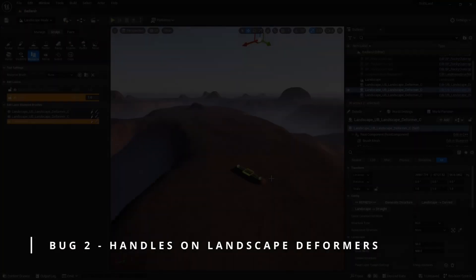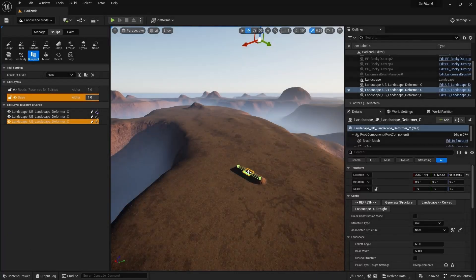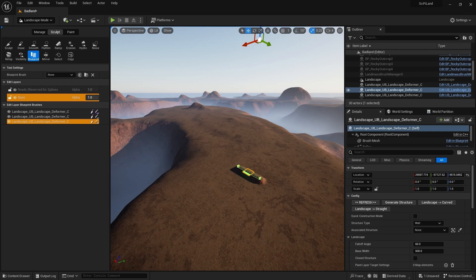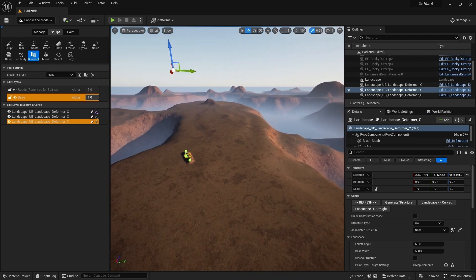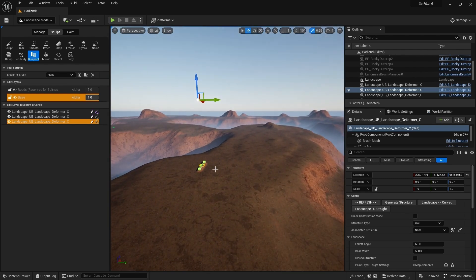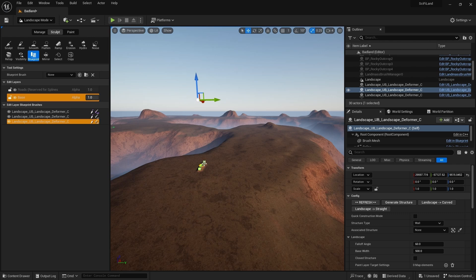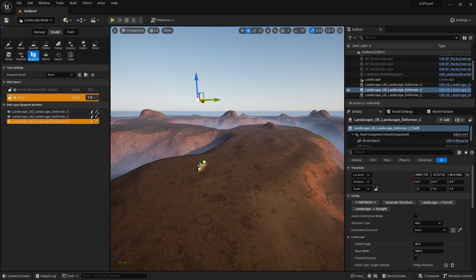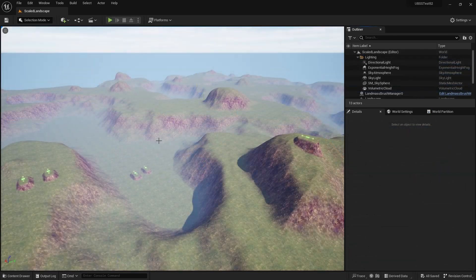The other bug that I fixed in version 2 is largely one of convenience. You can see in this footage here that with the landscape deformers, when you selected them, the handle was way off either elevated or in the depths, especially in landscapes with high elevations or deep valleys. So I've now sorted this out so that the handle appears close to the deformer so you can easily adapt it.